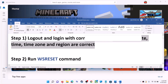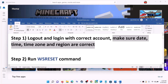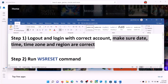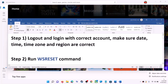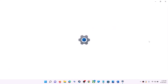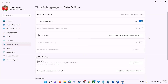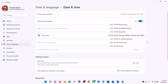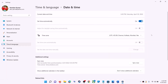Also make sure date, time, time zone, and region are correct on your computer. On the bottom right you can see the date and time — right-click on it, then click on adjust date and time. Make sure 'Set time automatically' is on. In Windows 10, also make sure 'Set time zone automatically' is on. In Windows 11 you can select the right time zone from here.